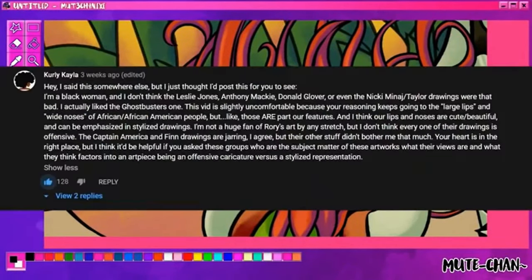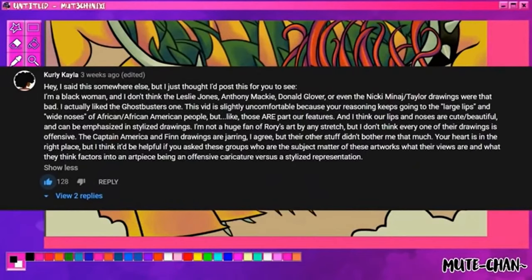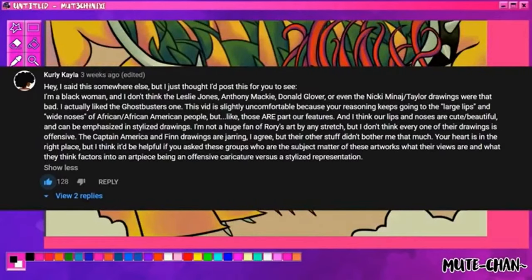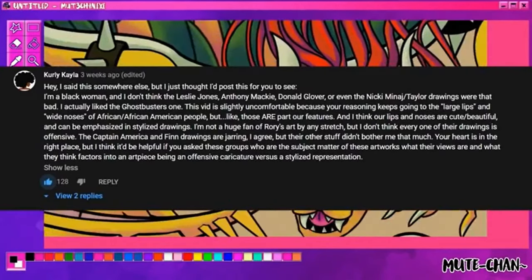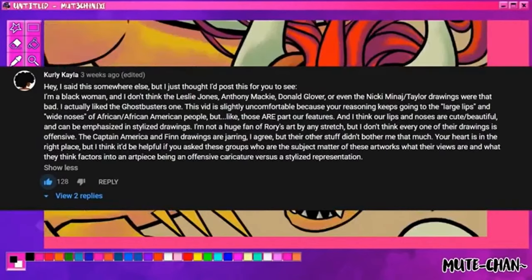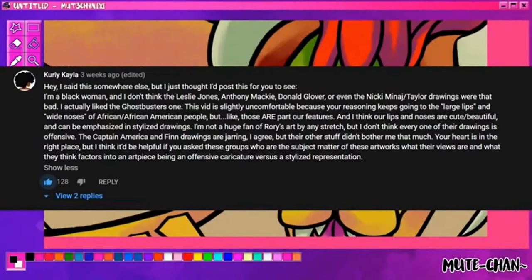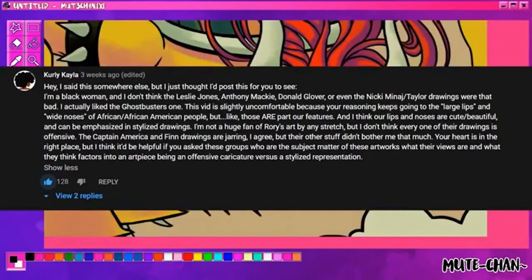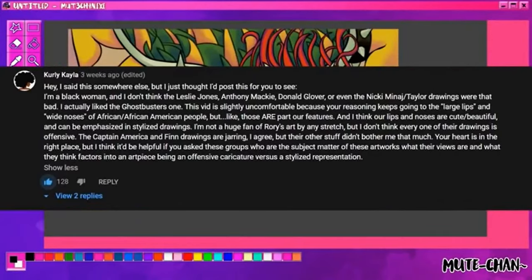Hey, I said this somewhere else, but I thought I'd post this for you to see. I'm a black woman, and I don't think the Leslie Jones, Anthony Mackie, Donald Glover, or even the Nicki Minaj slash Taylor drawings were that bad. I actually like the Ghostbusters one. This video is slightly uncomfortable, cause your reasoning keeps going to the large lips and wide noses of African American people, but like,